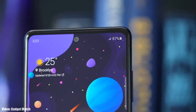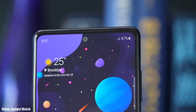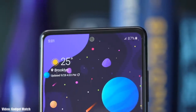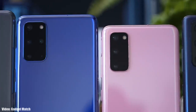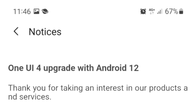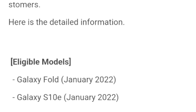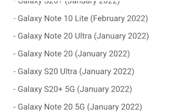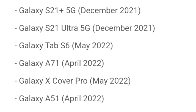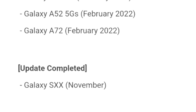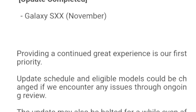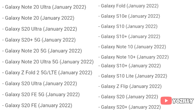Samsung has released the official roadmap of its smartphones that will get the Android 12 update with One UI 4.0 on top. That's the complete list of Samsung smartphones that will get the One UI 4.0 update with Android 12.